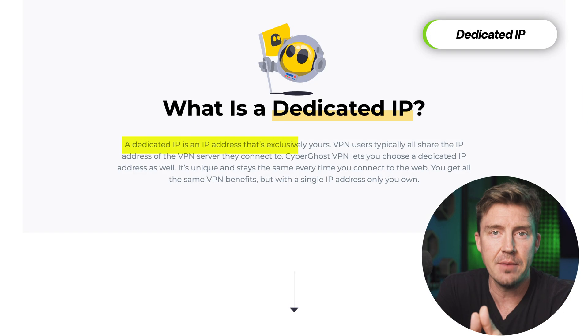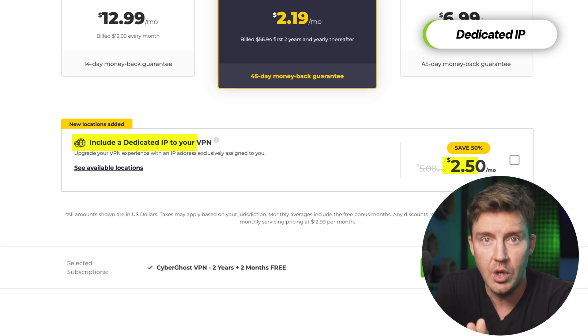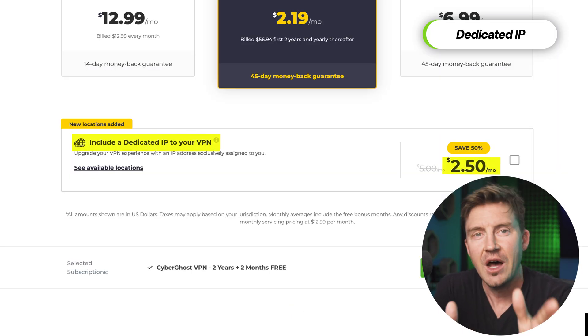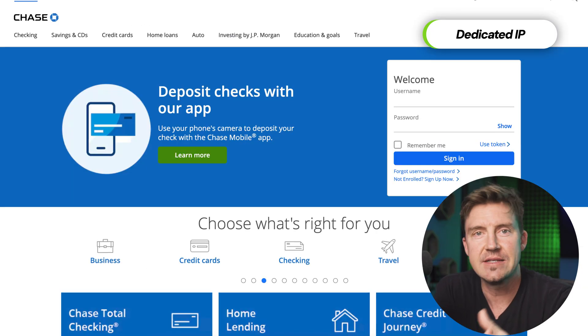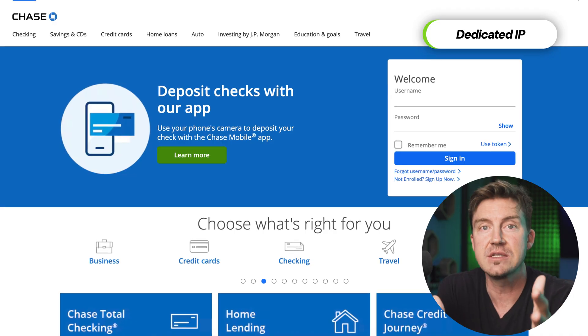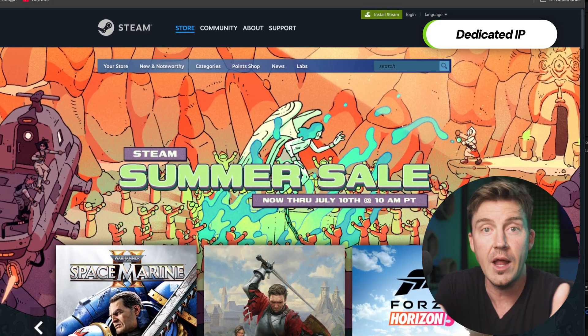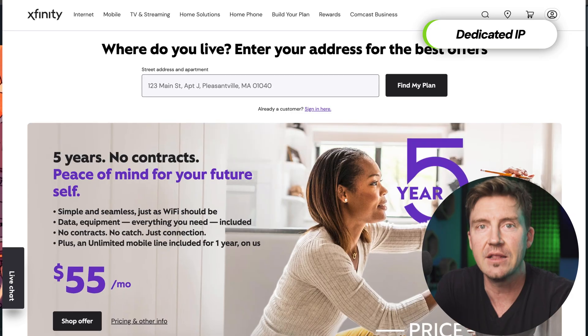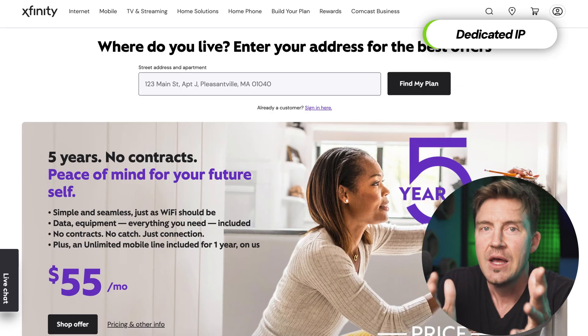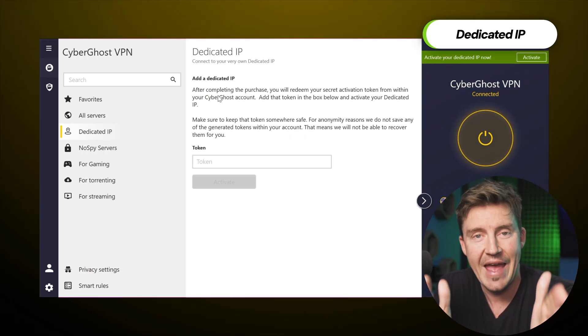This is a static IP that is only available to you, which is why it costs extra. Unless you want to access some kind of resource that blocks multiple accesses from one IP or blacklists VPN IPs, a dedicated IP is not a must-have.